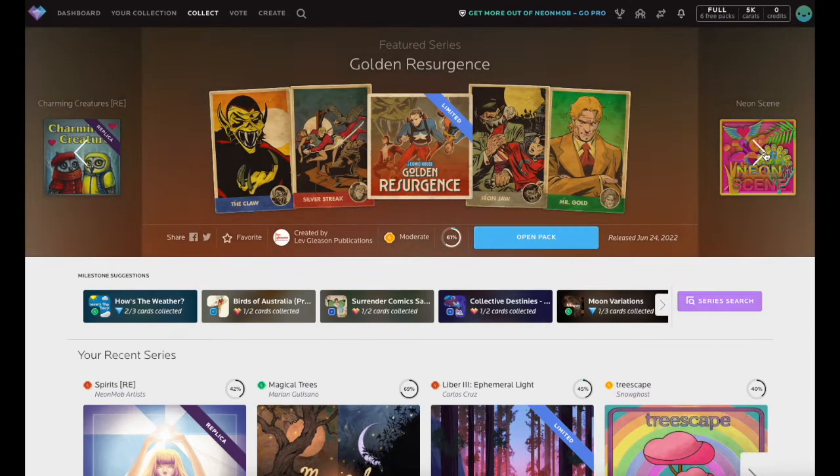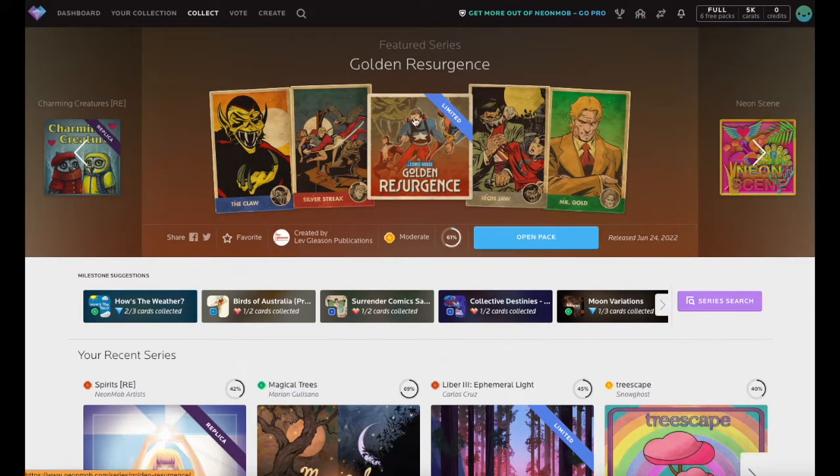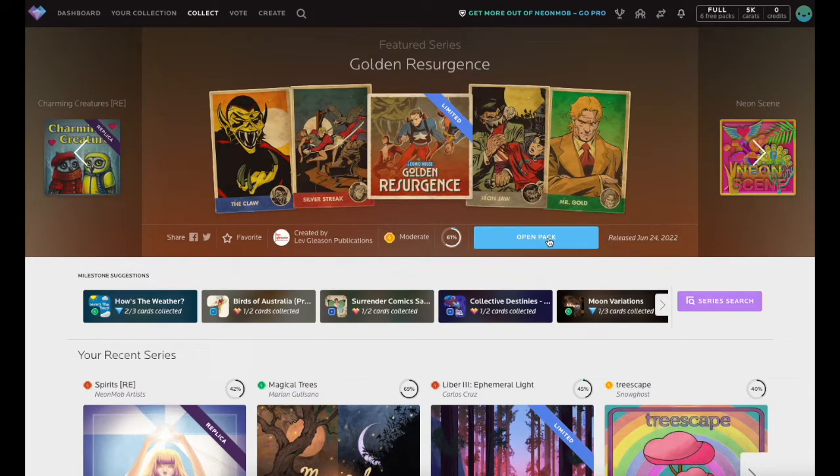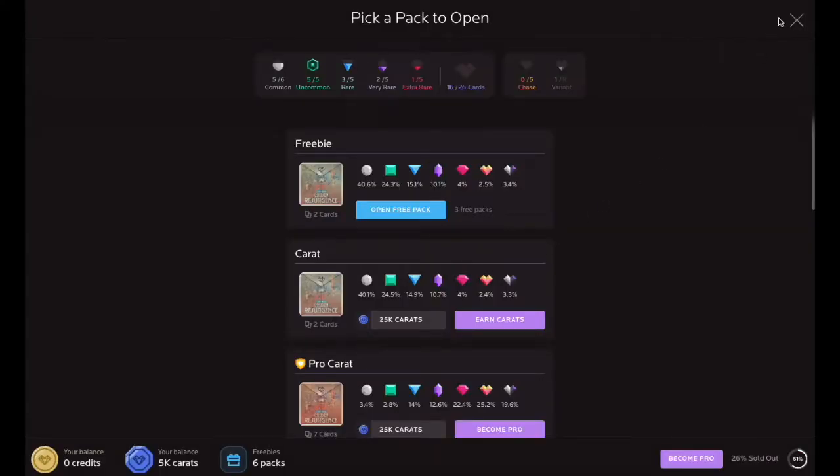Click the series name or cover image to visit the series detail page, or click the Open Pack button for a series to bring up pack options.